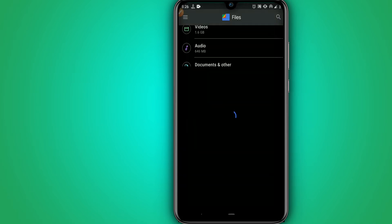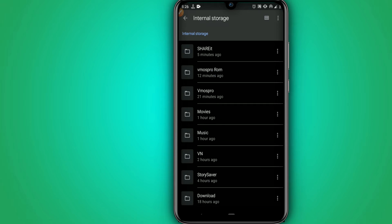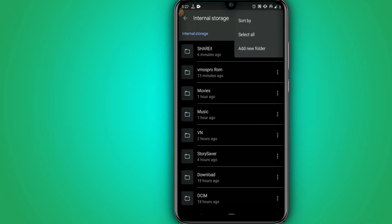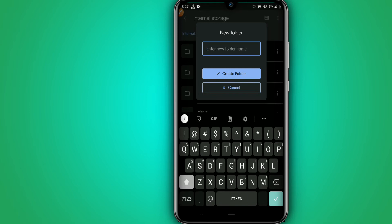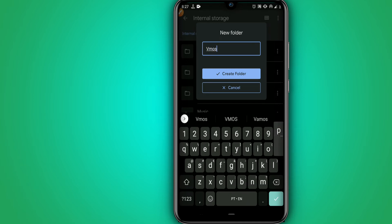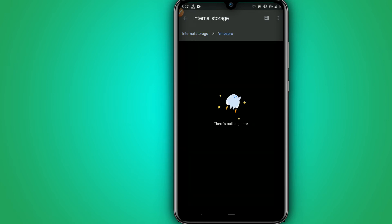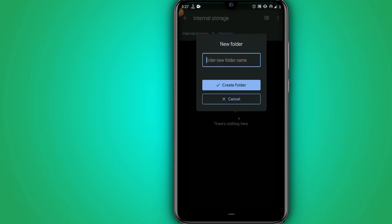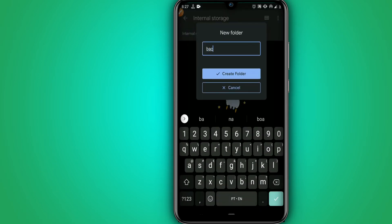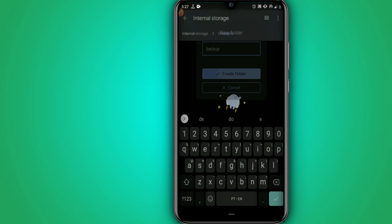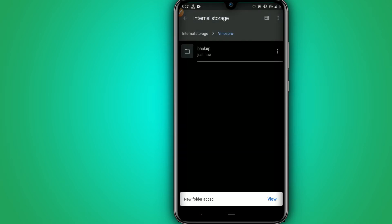Let's go to Internal Storage — remember, Internal Storage. Now let's create a folder and name it 'Vymos Pro'. Let's open it and here we are going to create another folder inside it named 'backup'.